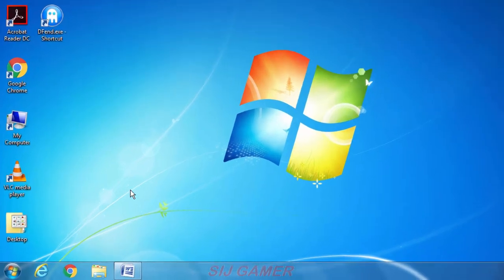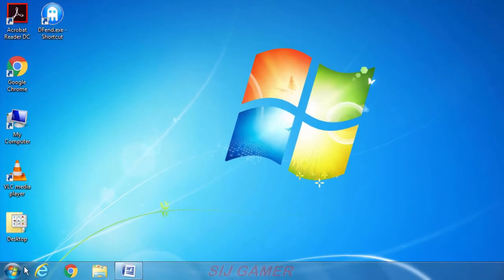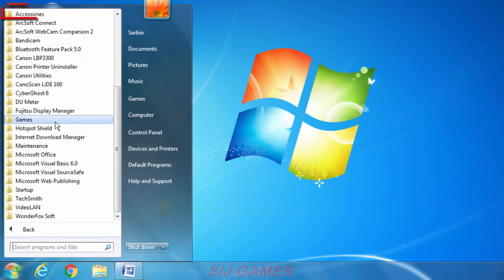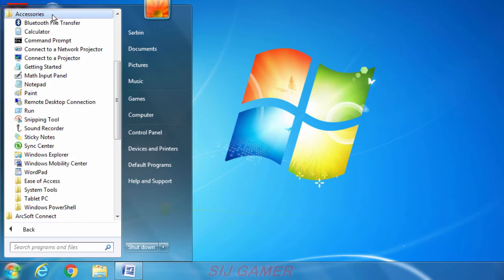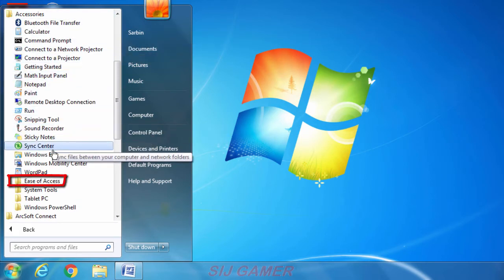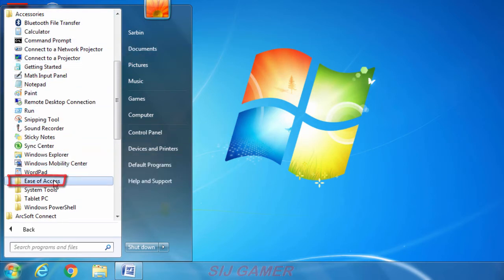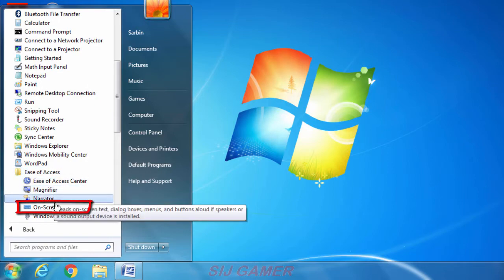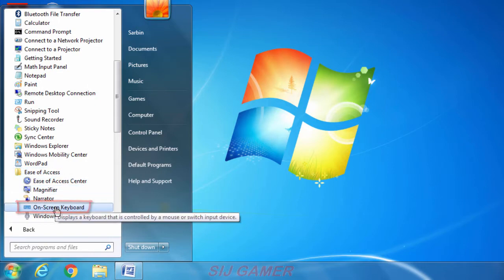So we need to go to start and we need to go to all programs. Now here we need to go to accessories and then we need to go to ease of access. Now click on screen keyboard.